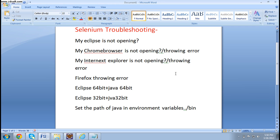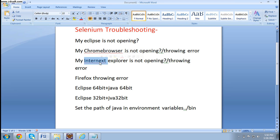Now, people will start working happily, but finally when they run the Selenium code, their Chrome will throw an error that it cannot be opened, and Internet Explorer will throw an error saying it cannot be opened. There will be different reasons and issues causing them to not open. We will now see what things we need to do to overcome those and make sure the browser opens successfully.